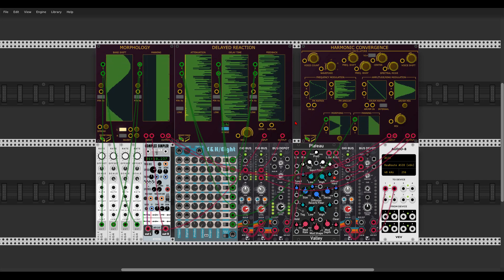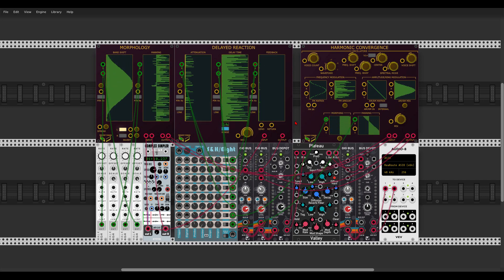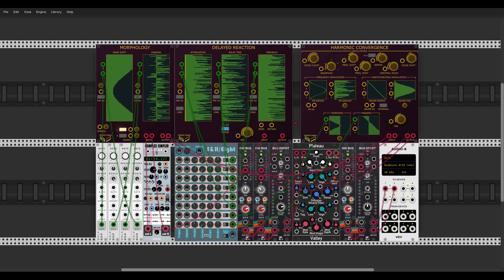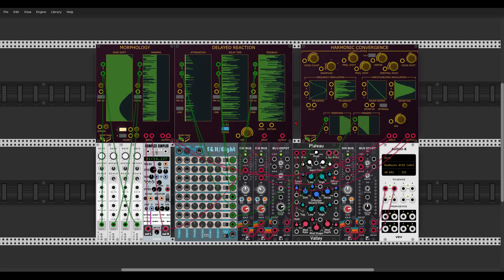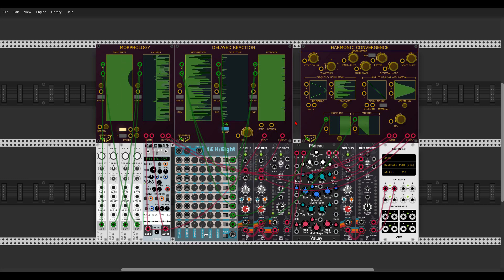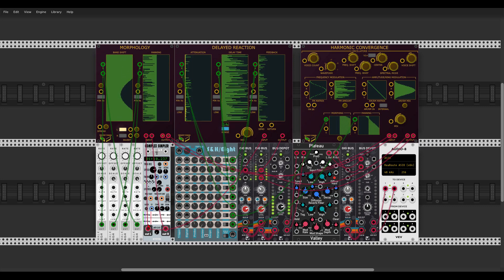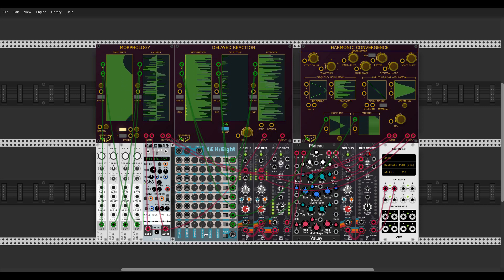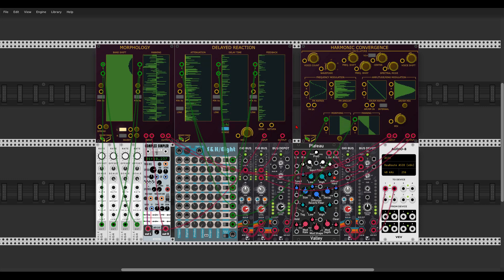Here we have what is essentially a new developer — a collaboration between Frozen Wasteland and SV Modular. They brought us the Frequency Domain modules: spectral processing, delay, vocoding, and really interesting stuff. I still need to dig deeper, but here I have a vocal sample going into three of them with lots of modulation.